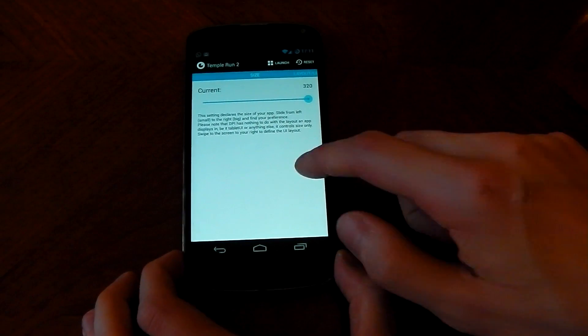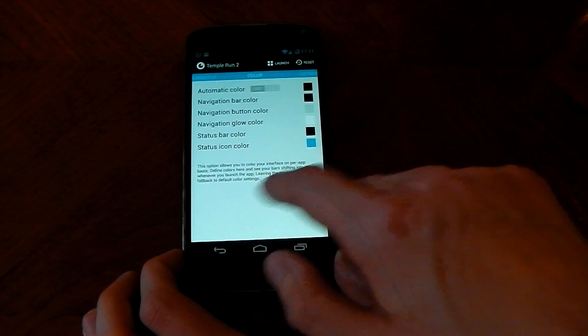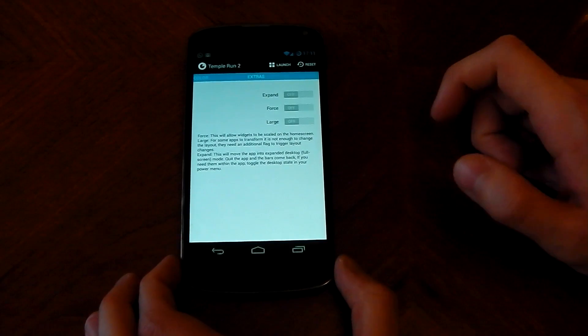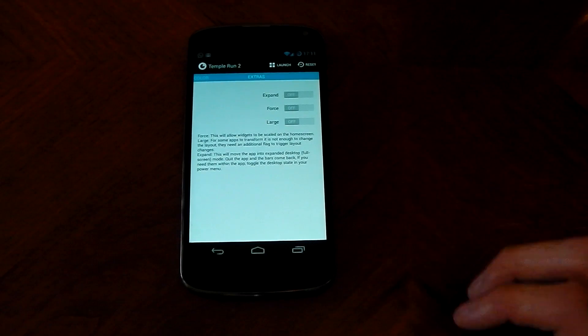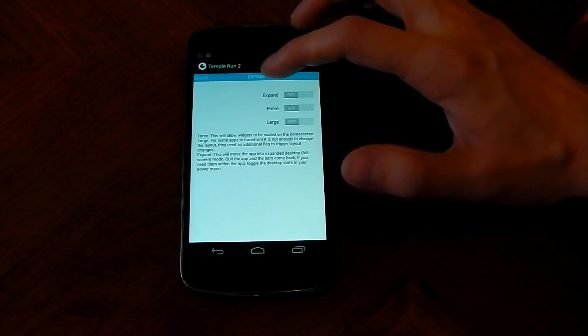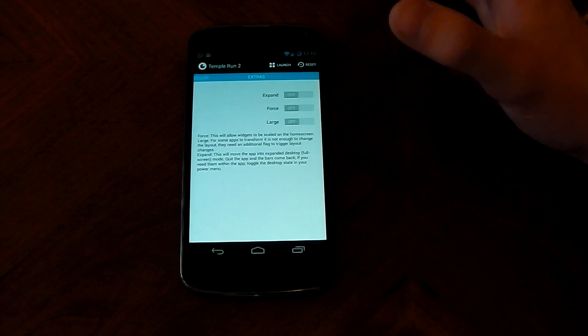So once you're in here you go over all the way to the right and you'll see these extras, this is what the expert mode turns on. Now you've got some other stuff like expand, force and large.